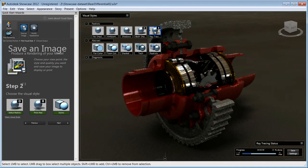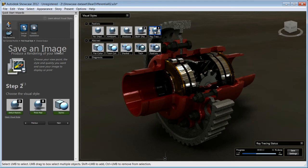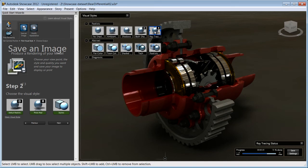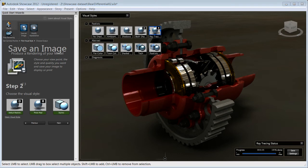If you have used a previous version of Showcase, you'll notice that the performance of ray tracing has dramatically improved. Depending on your scene, the ray tracing in Showcase 2012 is up to 10 times faster than in previous releases.